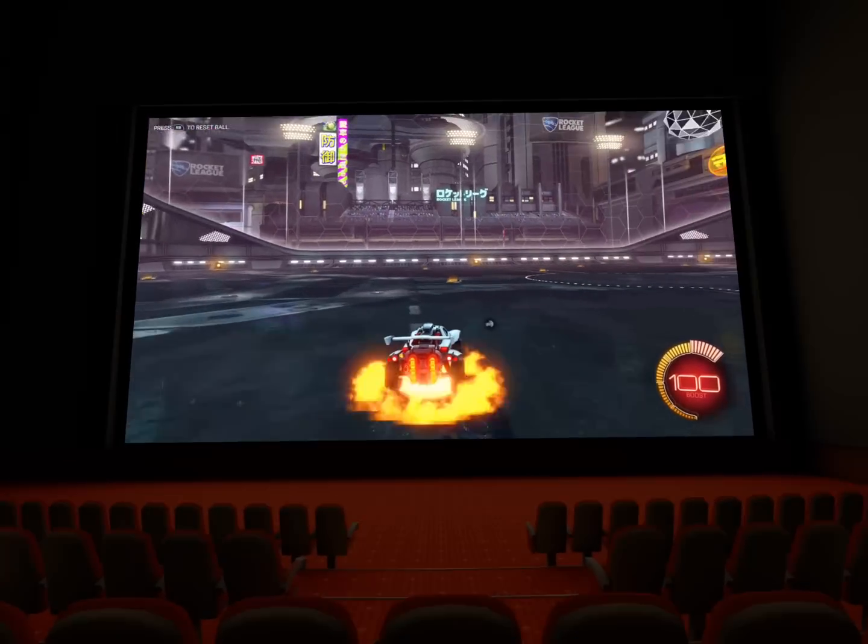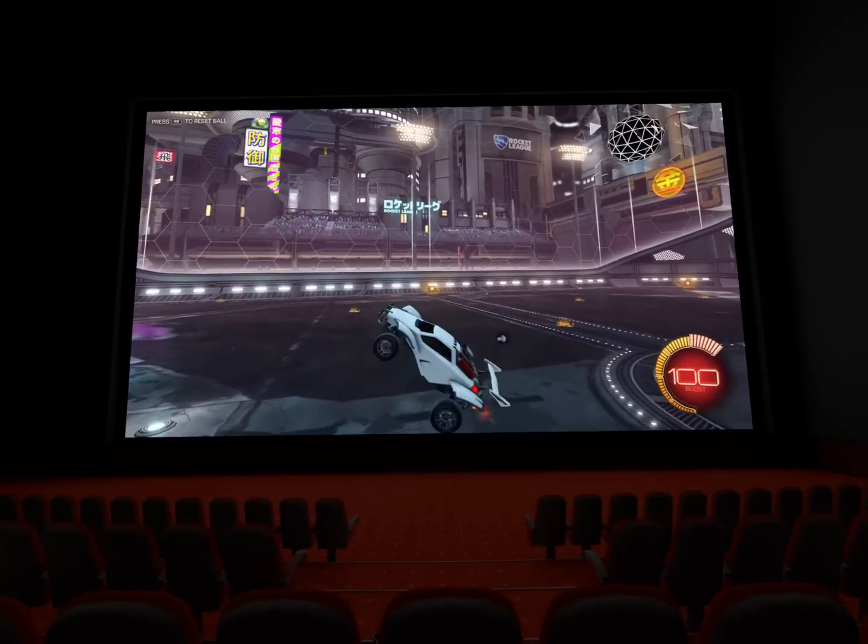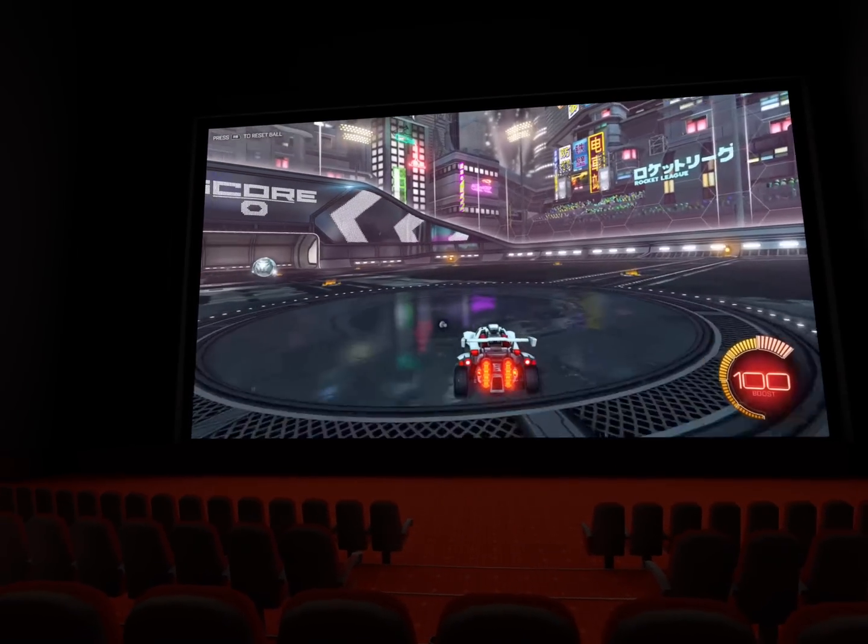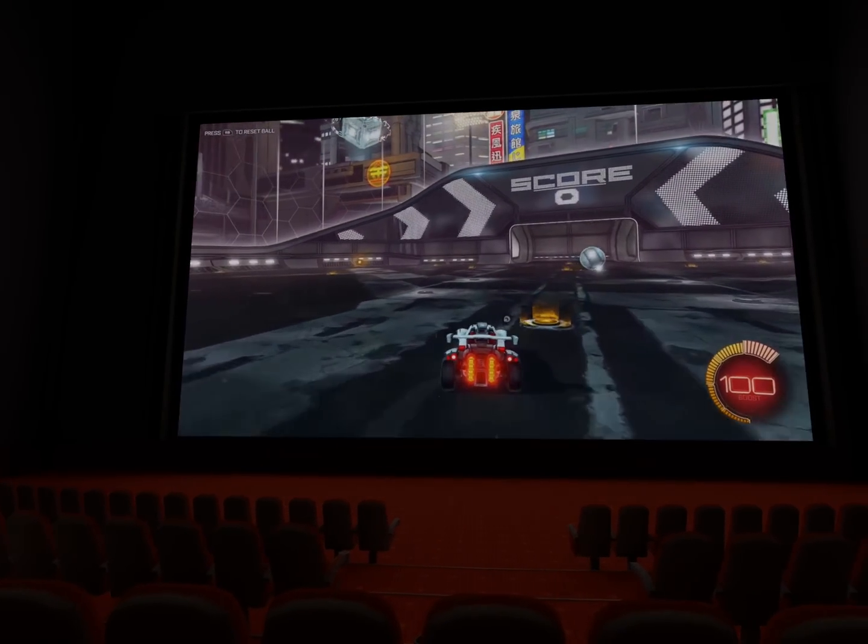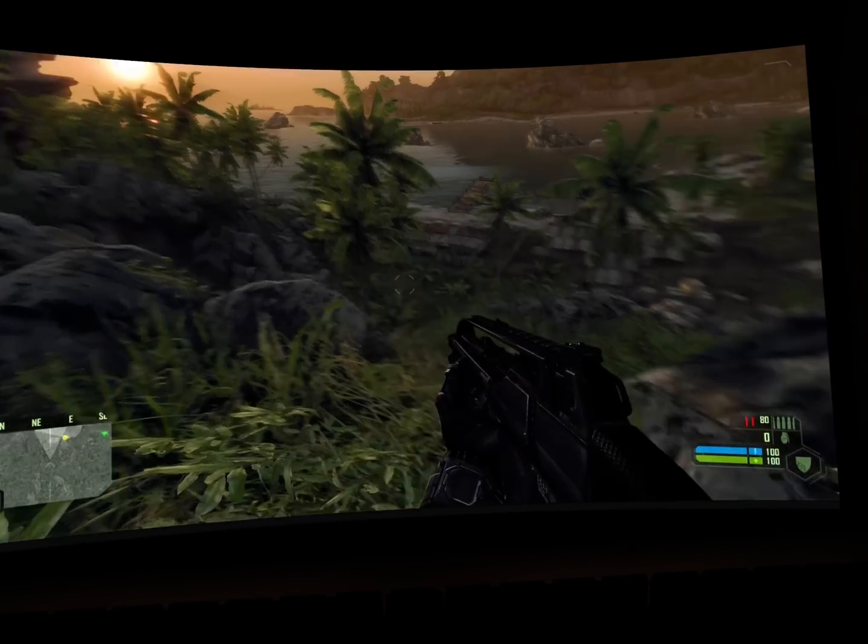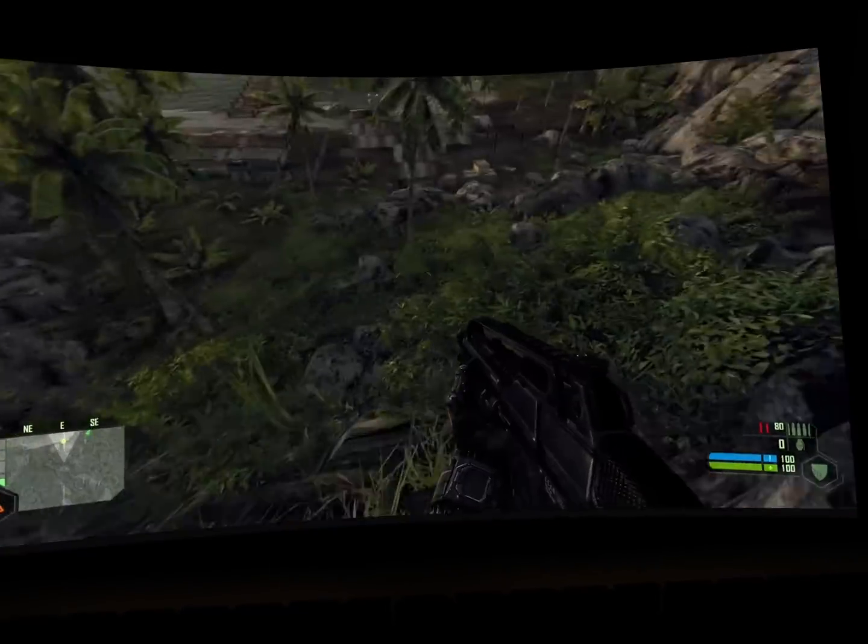The high quality, low latency streaming works really well. And in case you were wondering, it does run Crysis.